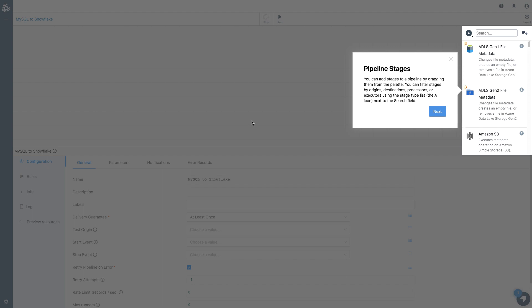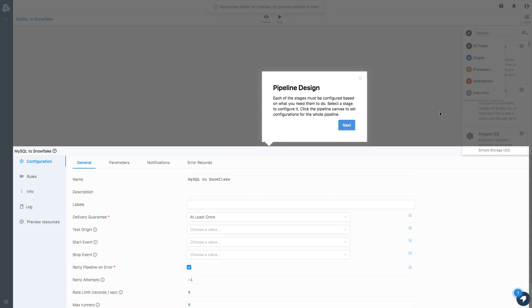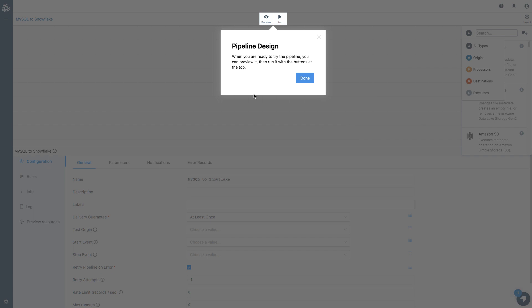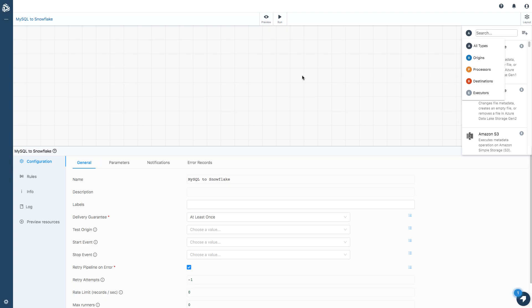I've got a little bit of help here. I can add stages to a pipeline by dragging them from the palette. I can filter these stages by origins, processors, destinations and so on. Once I drag each stage onto the canvas, I can edit its configuration. And then when I'm ready, I can preview the pipeline and then run it.